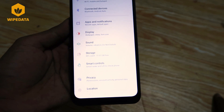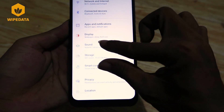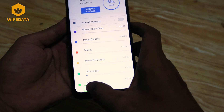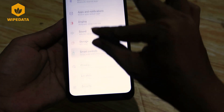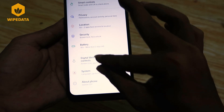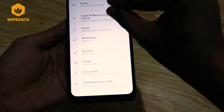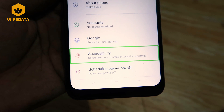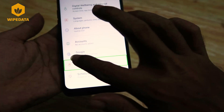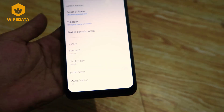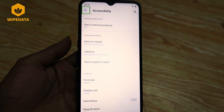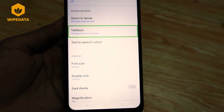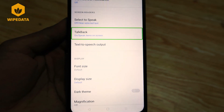Settings, search settings, out of grid. Storage, back. Accessibility, screen readers, display, interaction control. Accessibility, back button, out of list. Double tap to activate TalkBack on, speak items on screen.